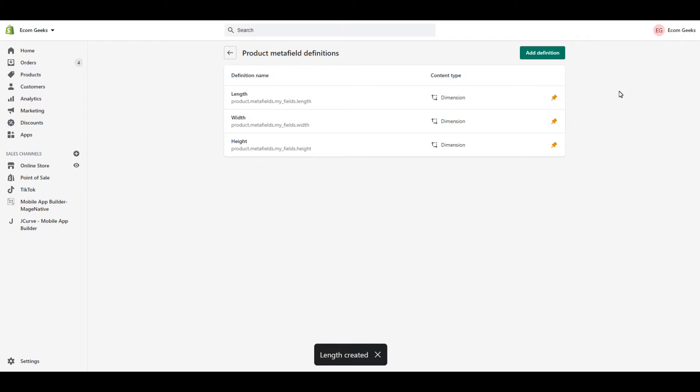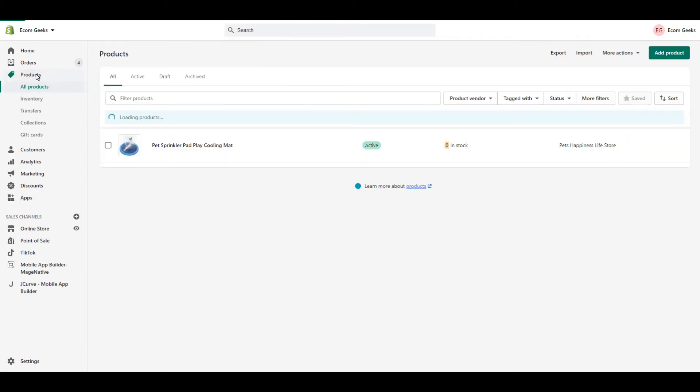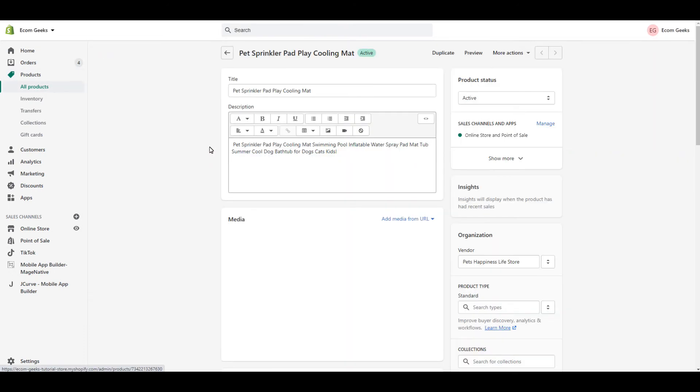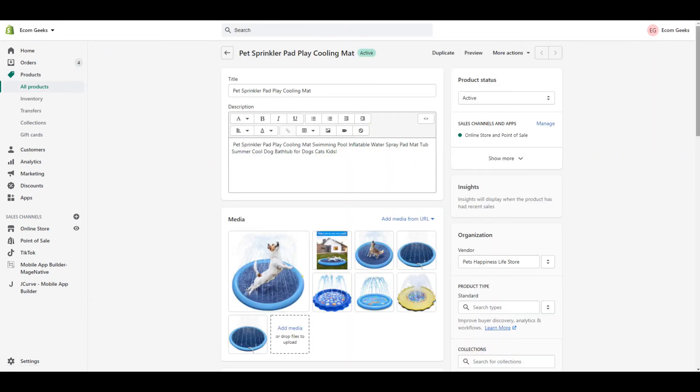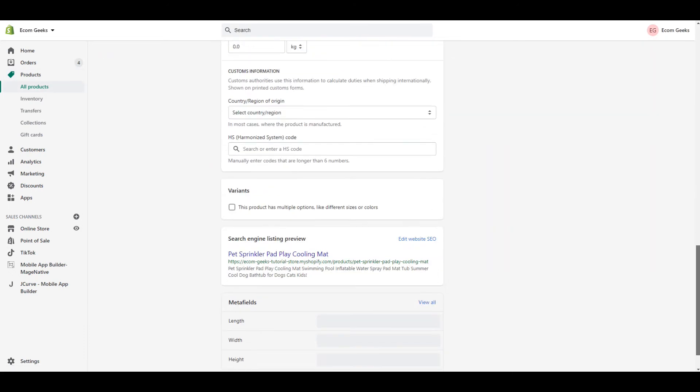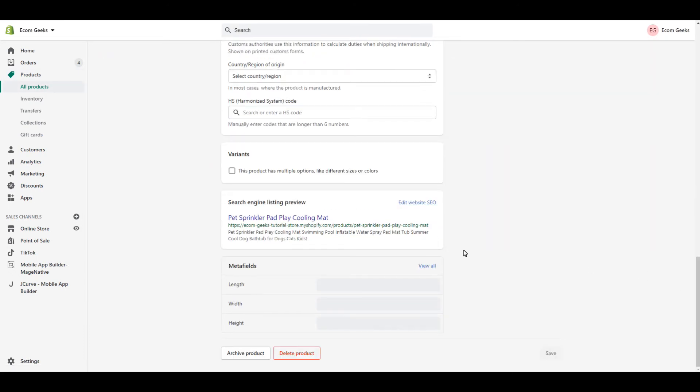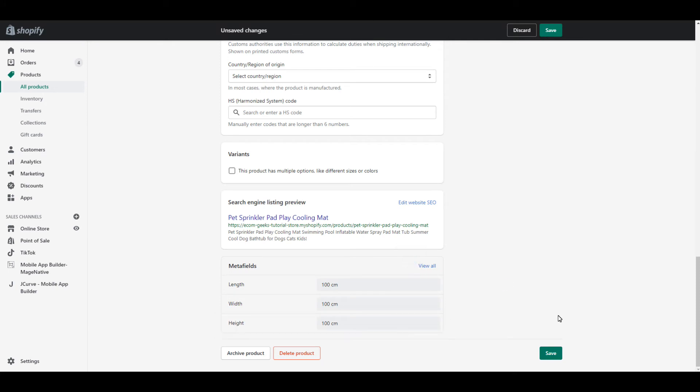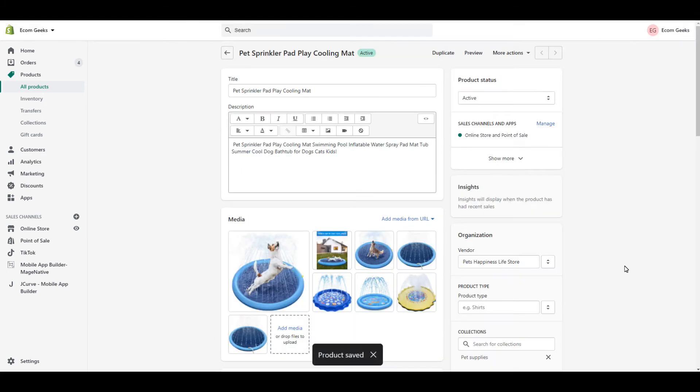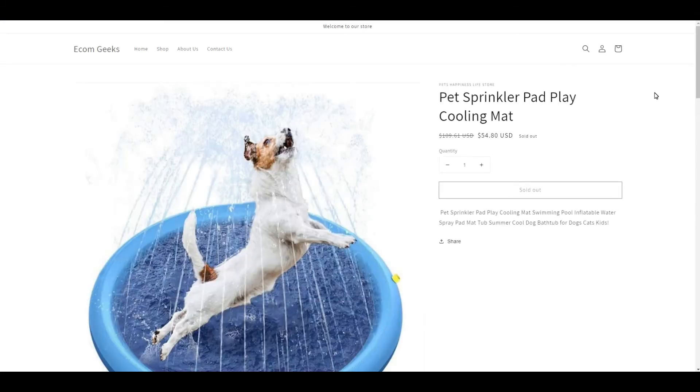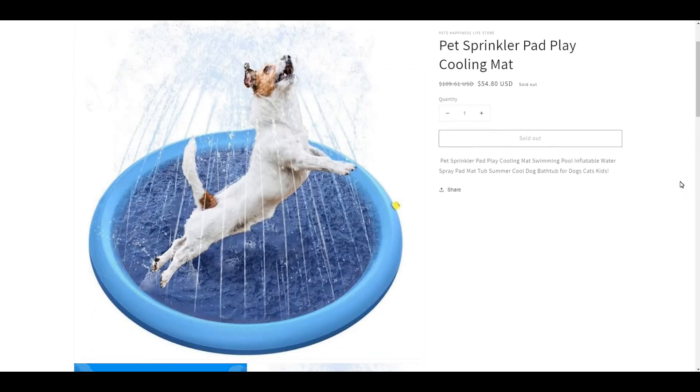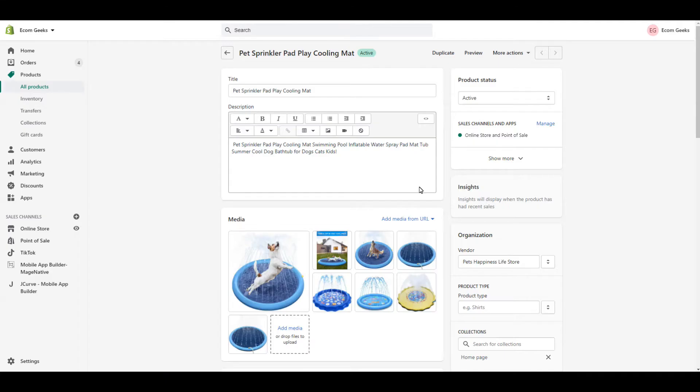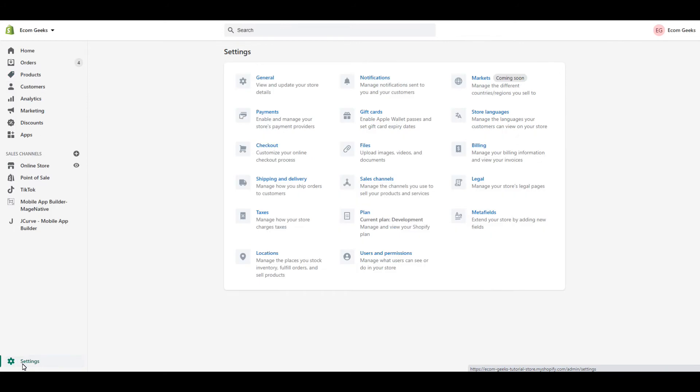I've repeated the same process for length and now I have all three. Now if we go to Products and select one of our products, we can see at the bottom here that we now have this size information that we can fill in for each of our products. So let's go ahead and fill it in. Now if you were to view this product, you will see that the information doesn't appear yet. We are going to get to that, but first let's go back because I want to show you how to create your own custom Metafields first.